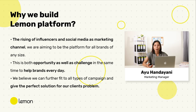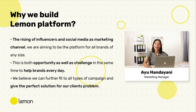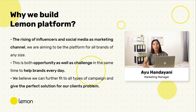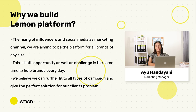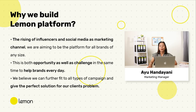Before we start talking about what is Lemon and how it can help to extend your brand, let's talk about why we built this Lemon app in the first place. After six years working side by side with brands in awareness level, we observed the rising of influencer and social media as a marketing channel. We are aiming to be the platform for all brands of any size to connect them with influencers, with the focus to manage the important aspects of awareness level in marketing. We help brands every day with many types of challenges and believe we can further develop this platform for all types of campaigns and give clients the perfect solution for their problems.